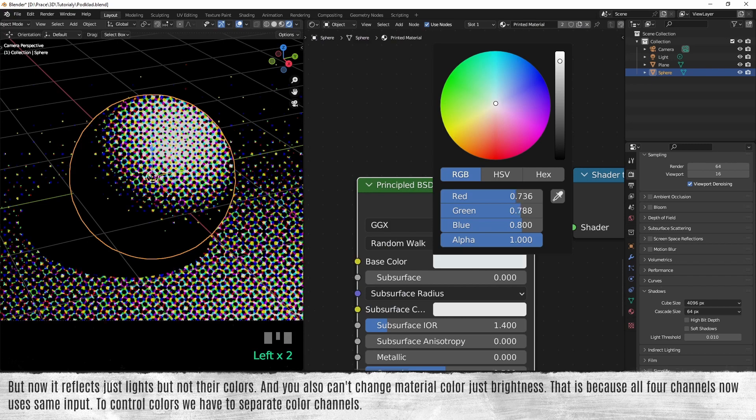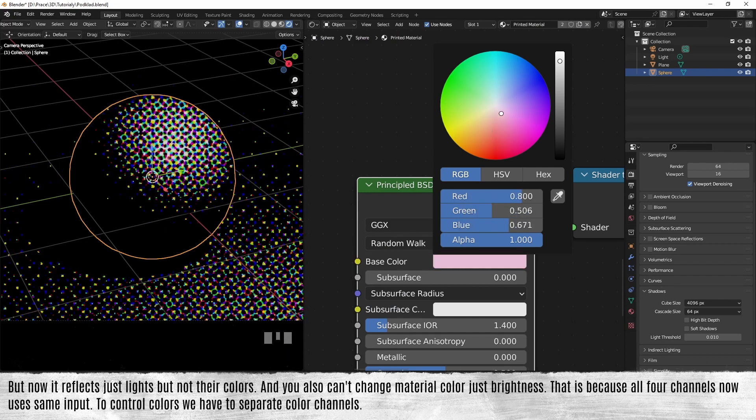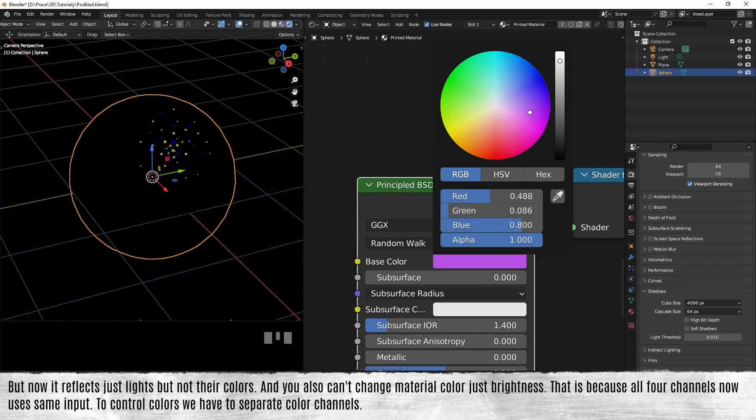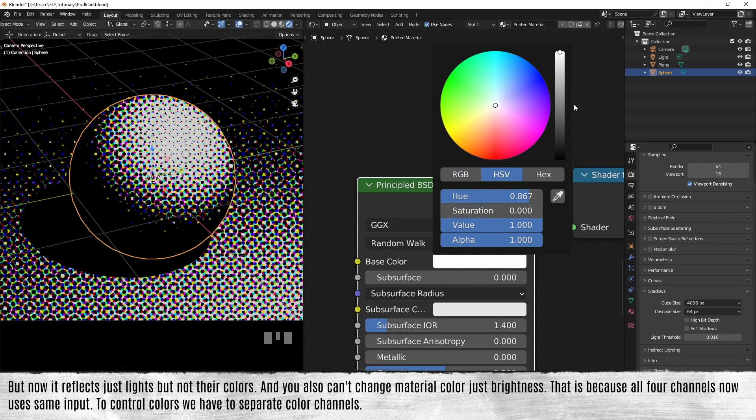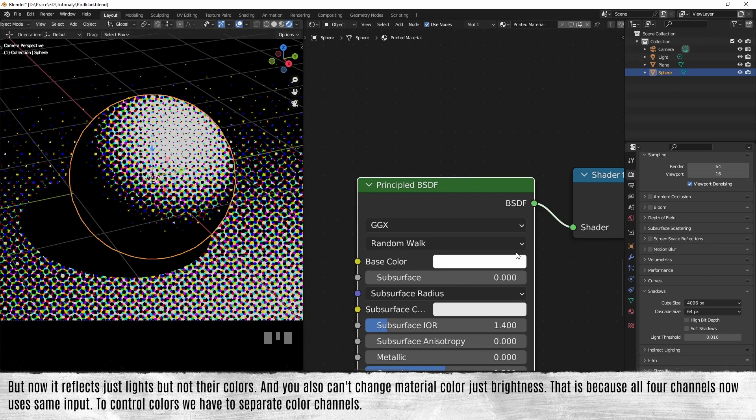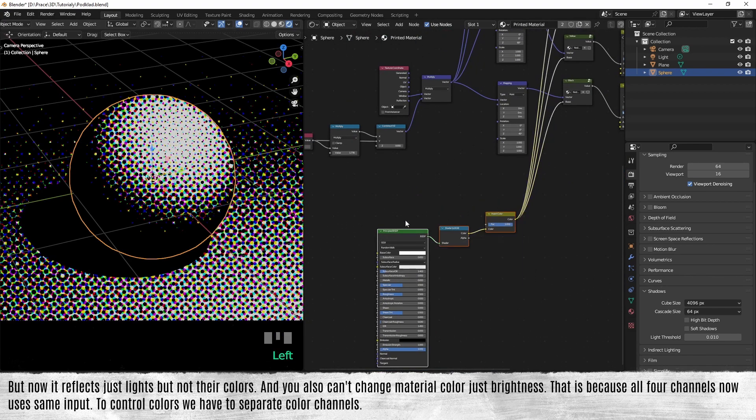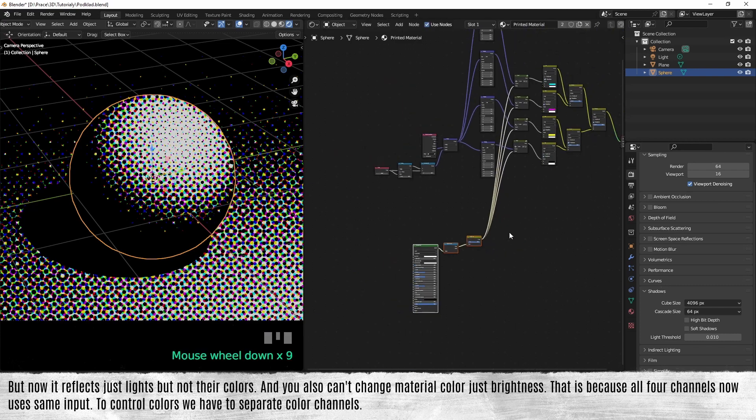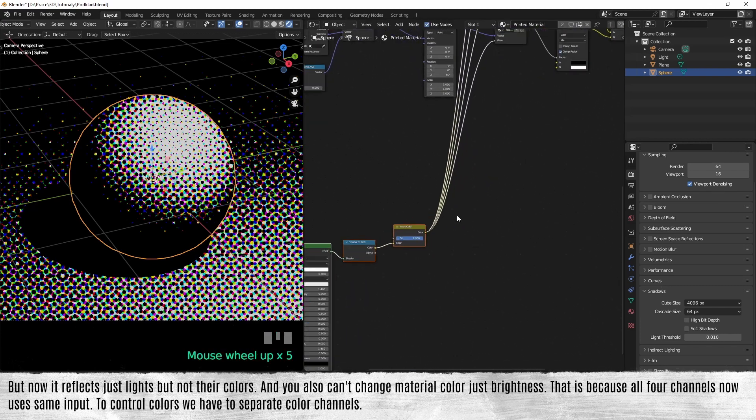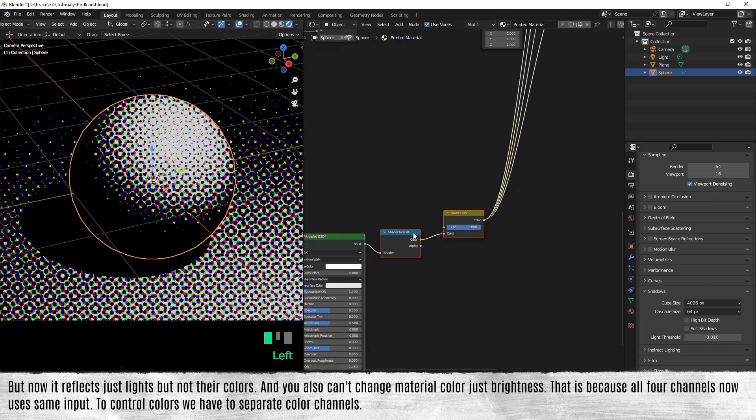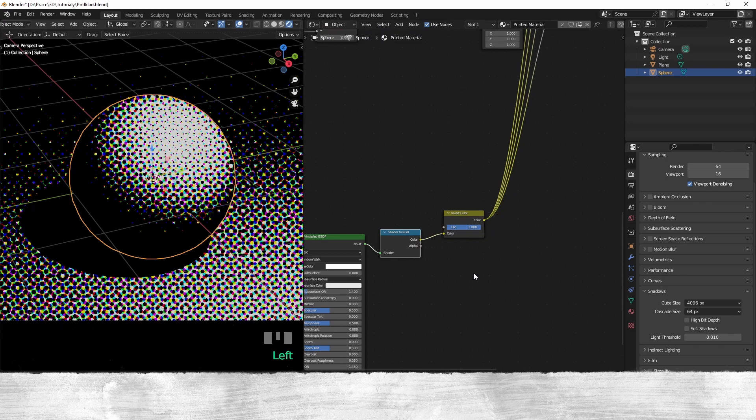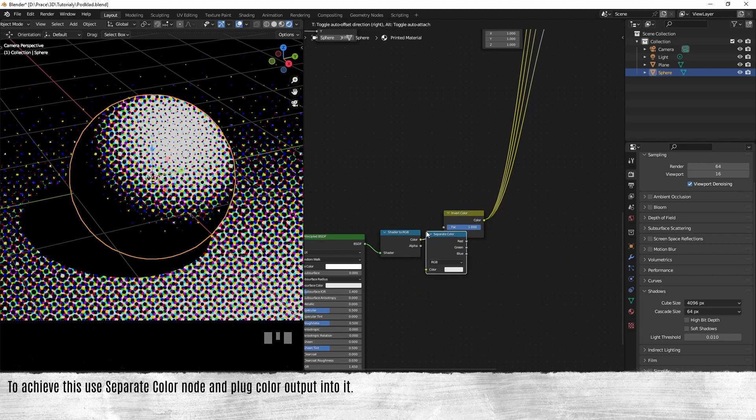But now it reflects just lights but not their colors, and you also can't change material color, just brightness. That's because all four channels now use the same input. To control colors, you have to separate color channels.